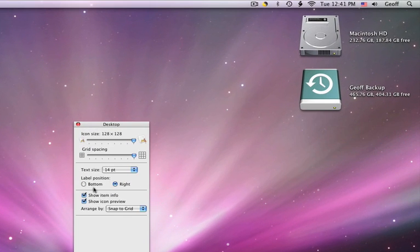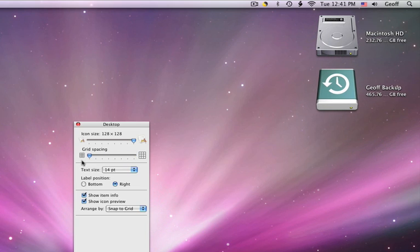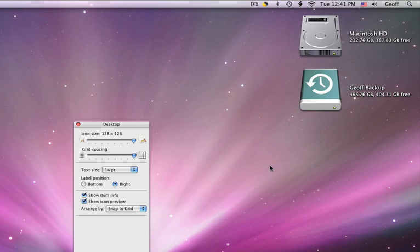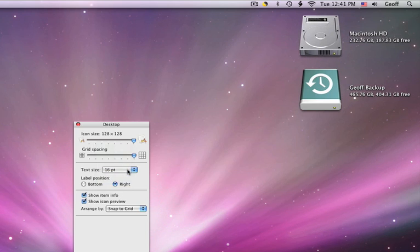And you can also do a bunch of different stuff, you can make the grid spacing small, or all the way, you can change the text.